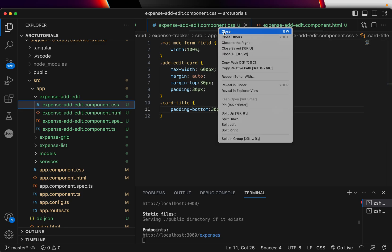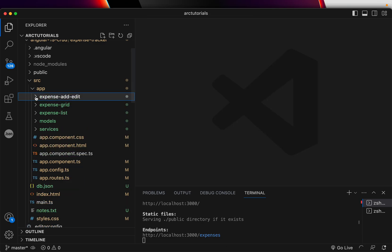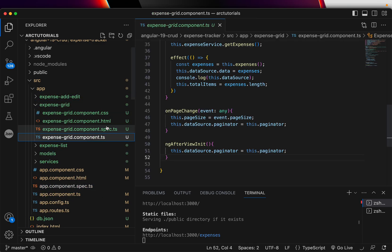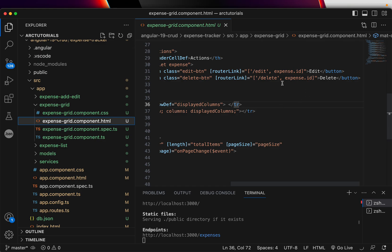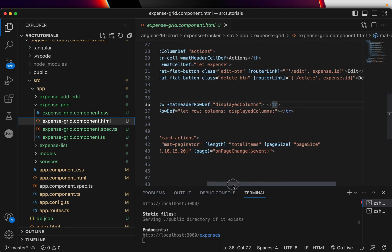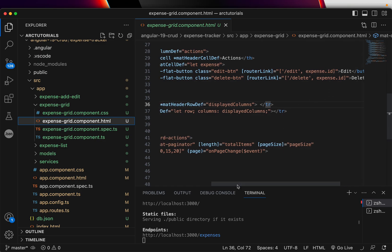I'll close all the files and head back to our grid component — that's where our delete option is. Instead of routing, we will provide a method right here so the user can delete directly from the grid itself without navigating anywhere else. We can add a delete button and give it an onClick event.